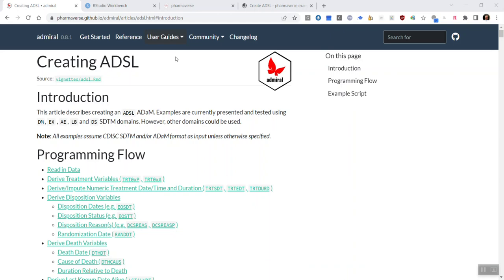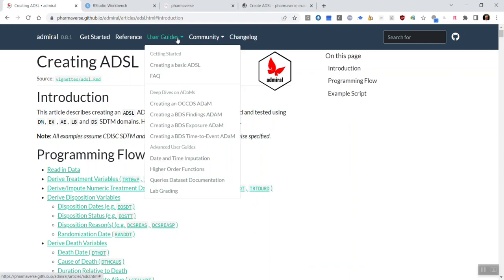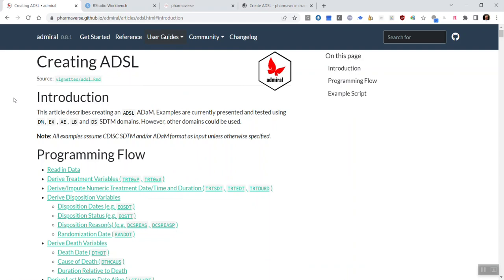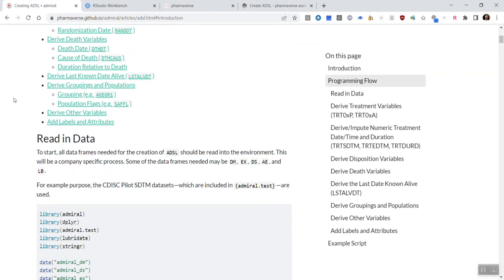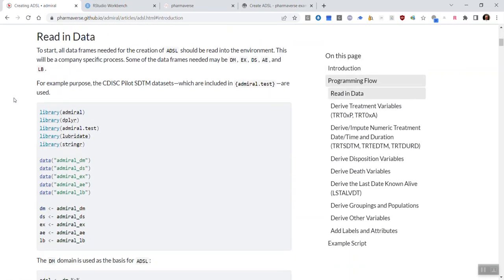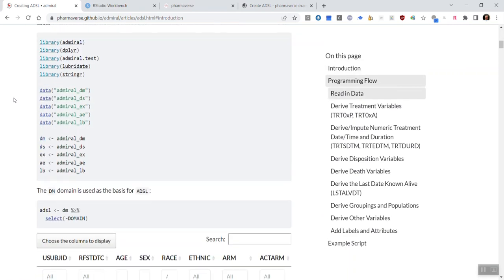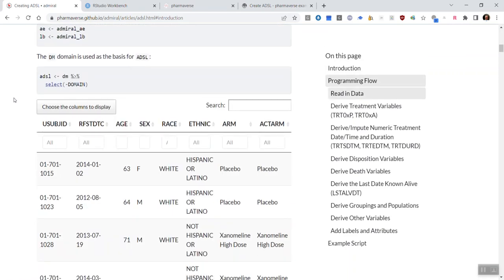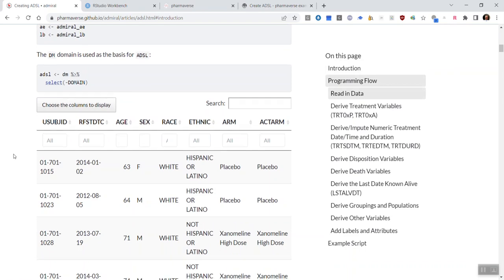So the first place we start is via the Admiral website, where if you navigate to user guides and click creating a basic ADSL, you will see this vignette that shows you a guide to how to create an ADSL using Admiral functions. After each section of code, it also shows you an output dataset, which will show you what each function is creating in the dataset.